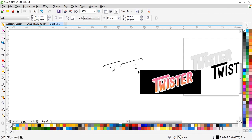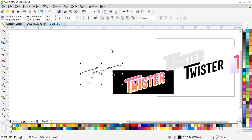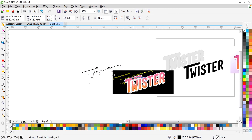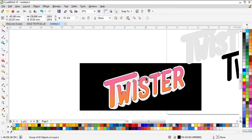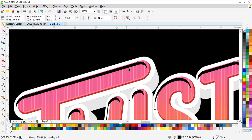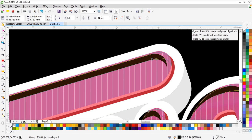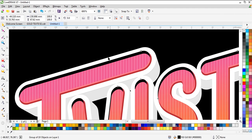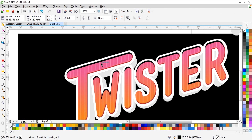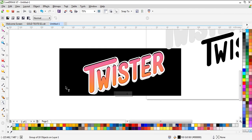In the end you will have this — group them and put it on the top like this. Now we have to use Transparency.